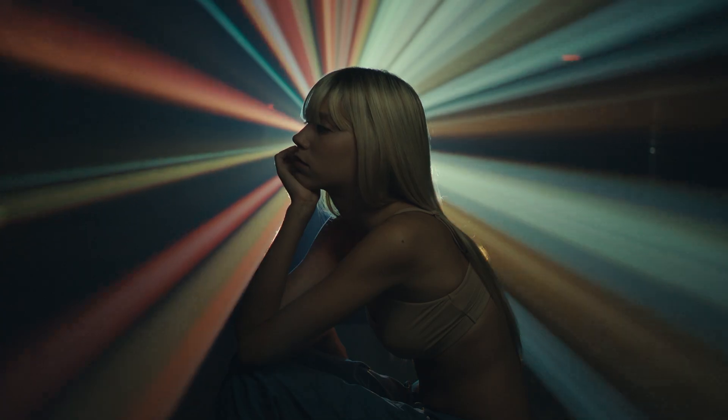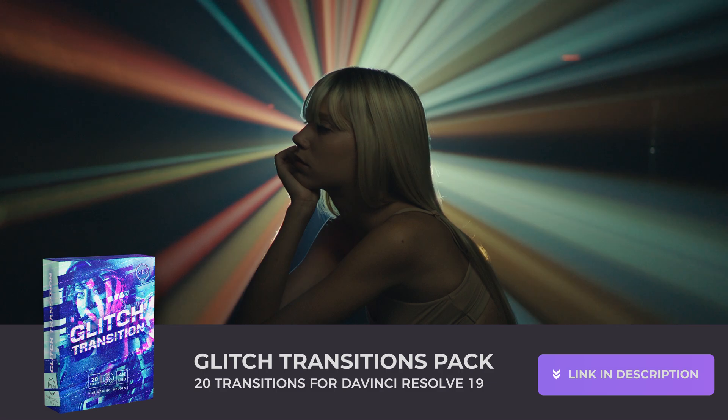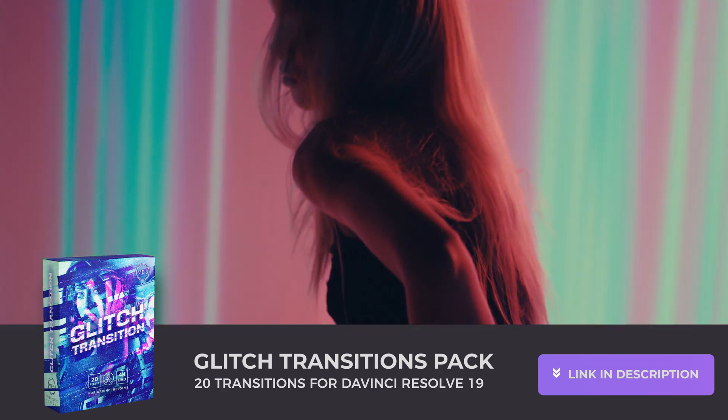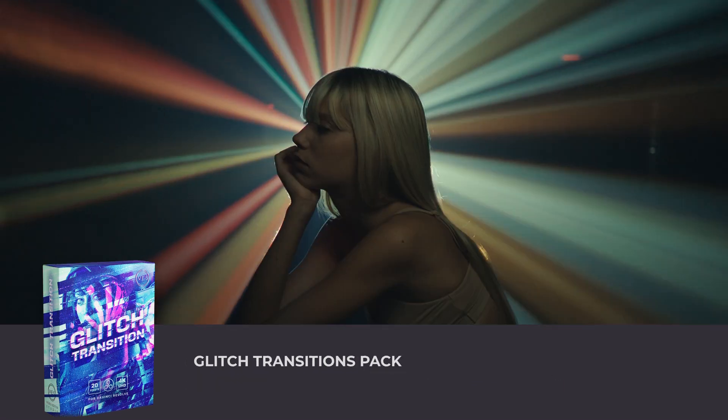And that's pretty much it. Hope this video was helpful. You can find the glitch transition pack available on our website. Thank you so much for watching, and I'll see you in the next one. Bye.